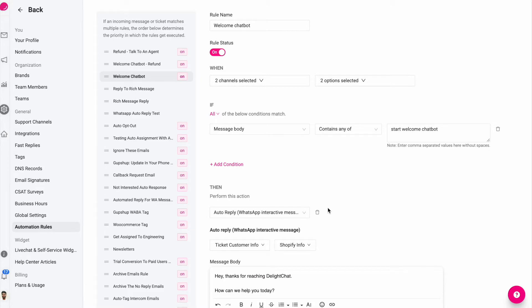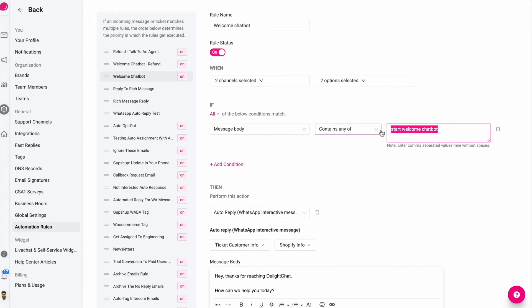Let me show you how this works. Let's create a rule which triggers when somebody says these words. This could be anything - this could be exchange, refund, hi, or anything - but for this example I'm going to say start welcome chatbot.